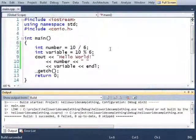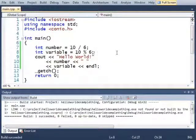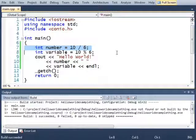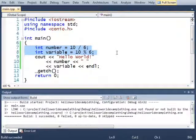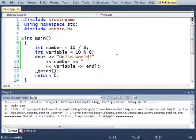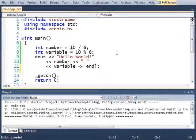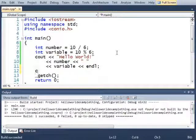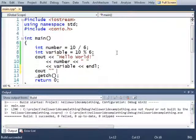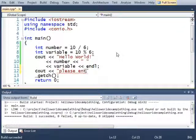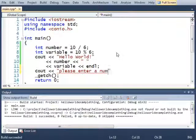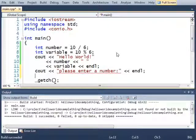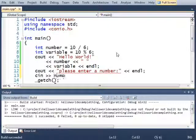There we go. Now, in addition to assigning variable values like this with the equal sign, I can also ask the user to assign a value. So, for example, I can do something like this. See out. Please enter a number. See in number.